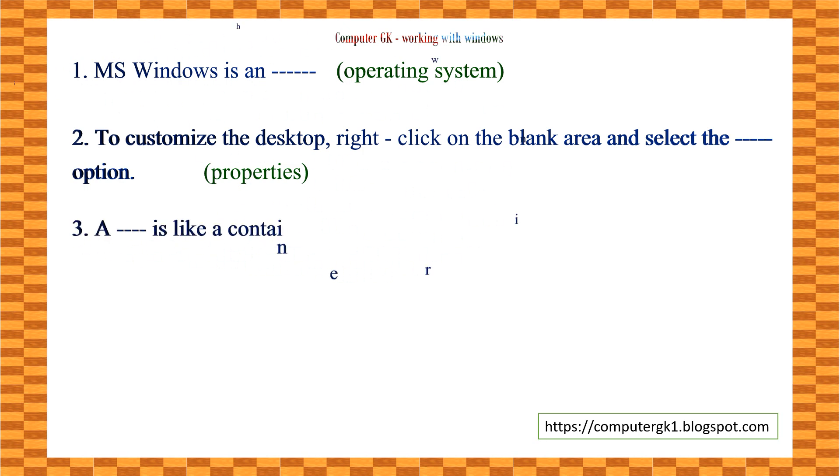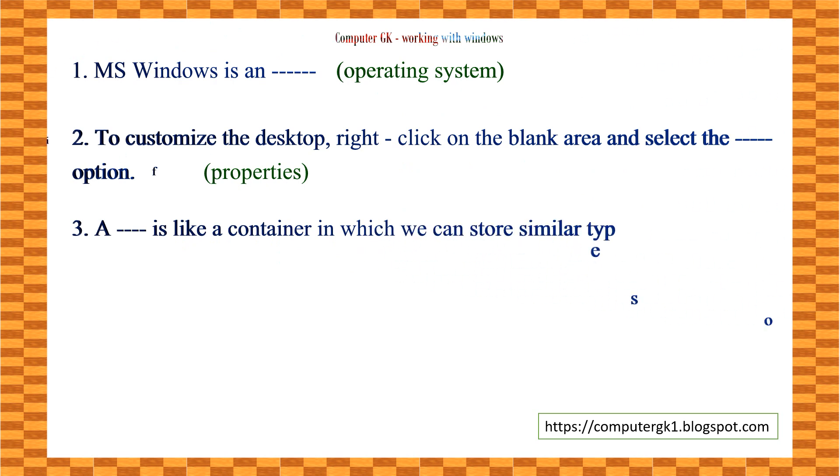A ___ is like a container in which we can store similar types of files. The answer is folder.